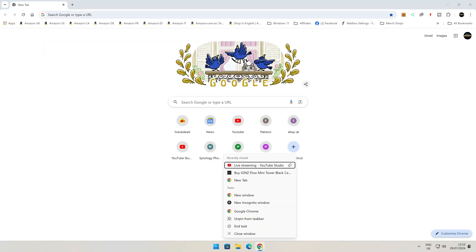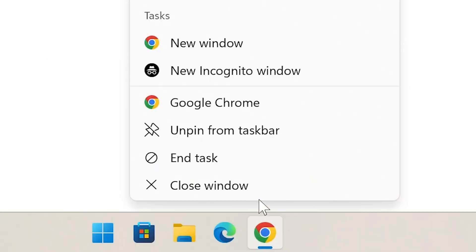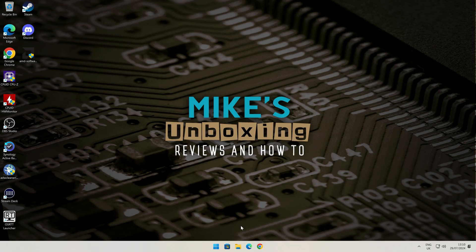Now if you right-click on the icon, you should now have the option to End Task. And there we go, it's gone. So if you've got an unresponsive program, or you get it regularly, or you just want to add this feature to your Windows 11 setup, it's pretty simple to do.